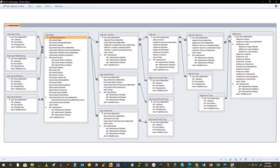A contact can have many phones and many links — it doesn't have to have any, or it could have just one, but it could have up to many. We call this a firm one-to-many relationship, because it doesn't make sense for the phone or link records to exist if the contact doesn't exist. So there's a firm relationship between the contact and its phones and the contact and its links.